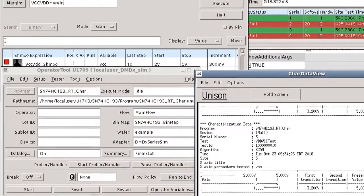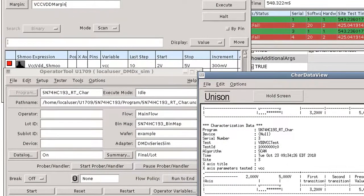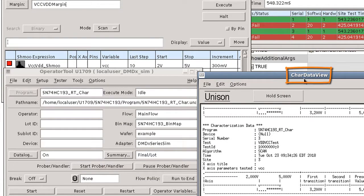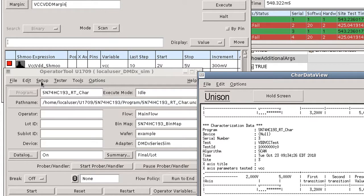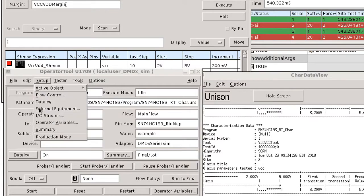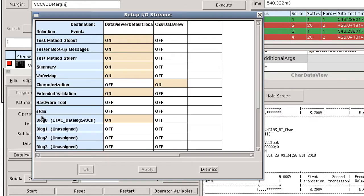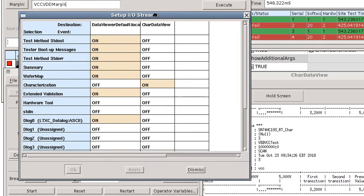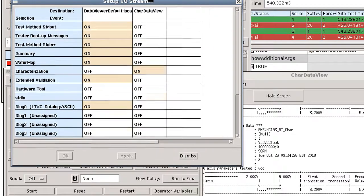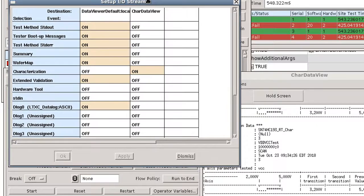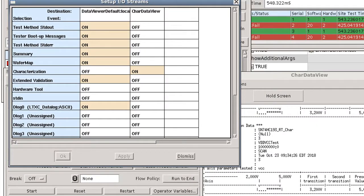Note that the data viewer that captures the characterization I/O stream is in this case named CHAR data view. You may find it convenient to have your characterization data sent to a unique data viewer window to prevent your normal data from getting mixed together with the characterization results.